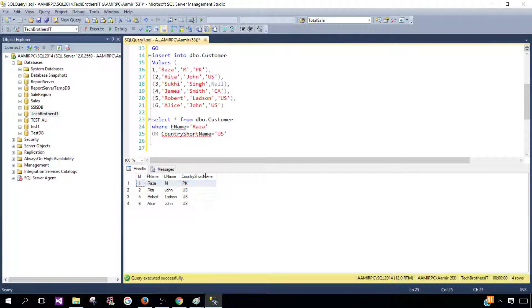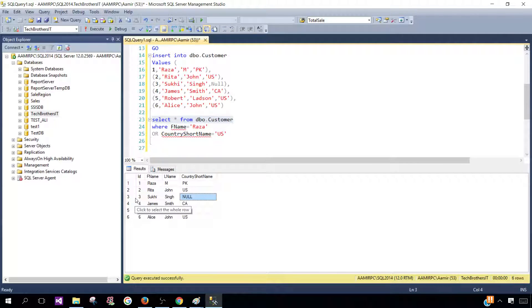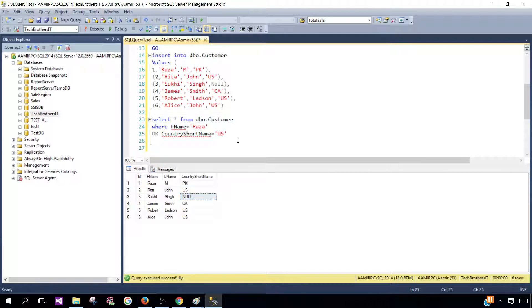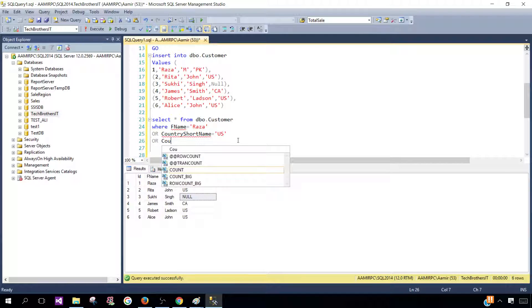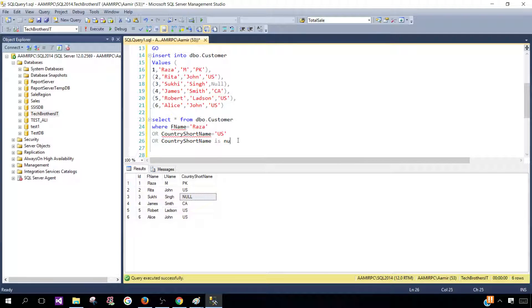Now, if you would like to write more conditions with OR, you can do it. Let's say if you would like to see if we want to get that record even when the CountryShortName is null, we'll say OR CountryShortName is null.